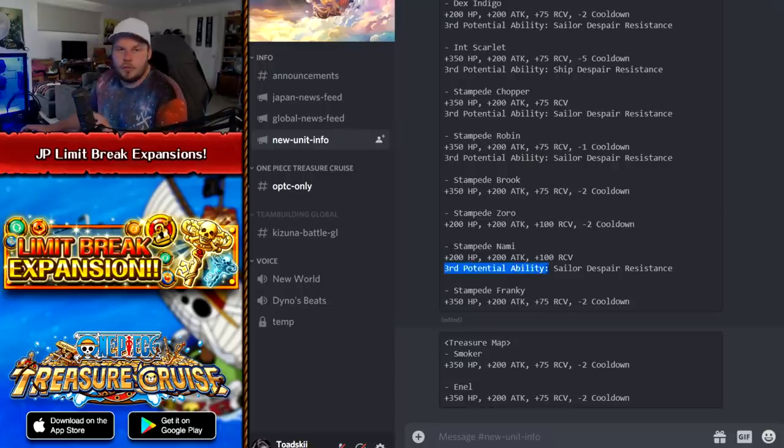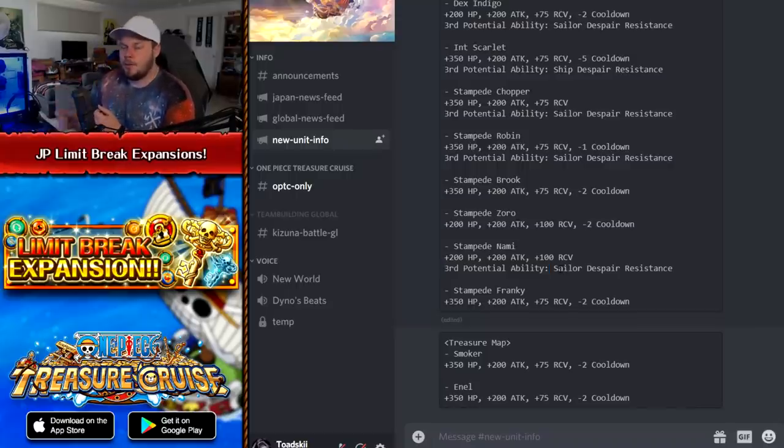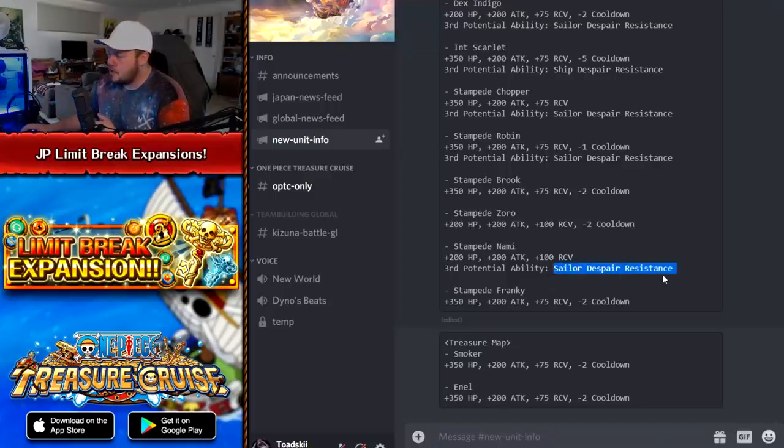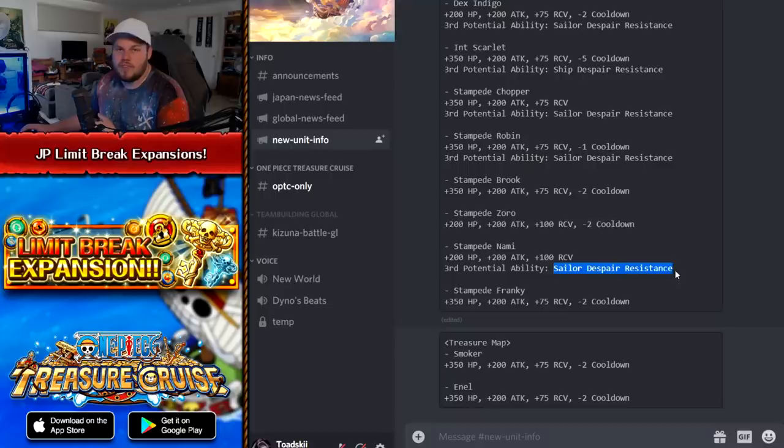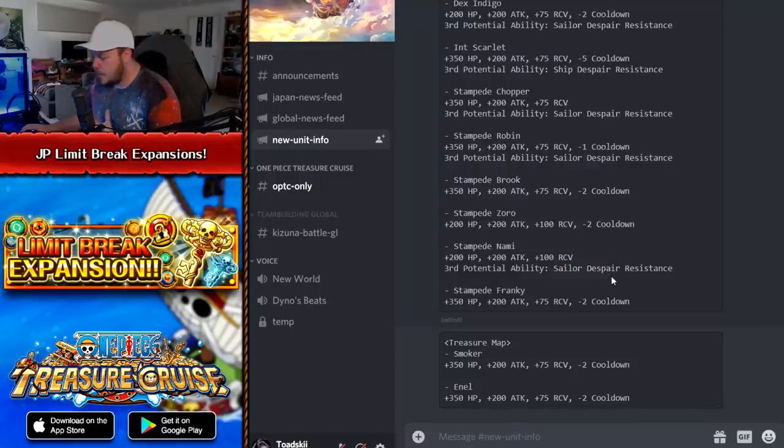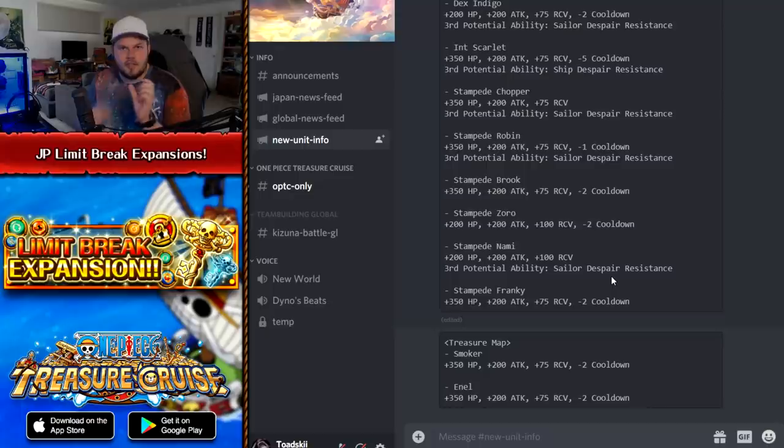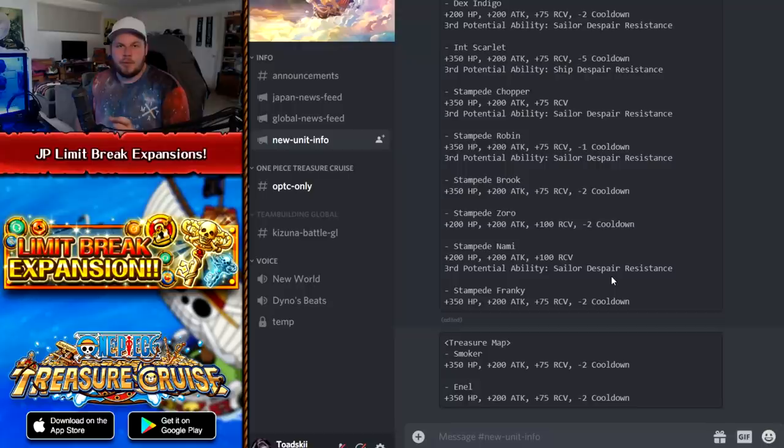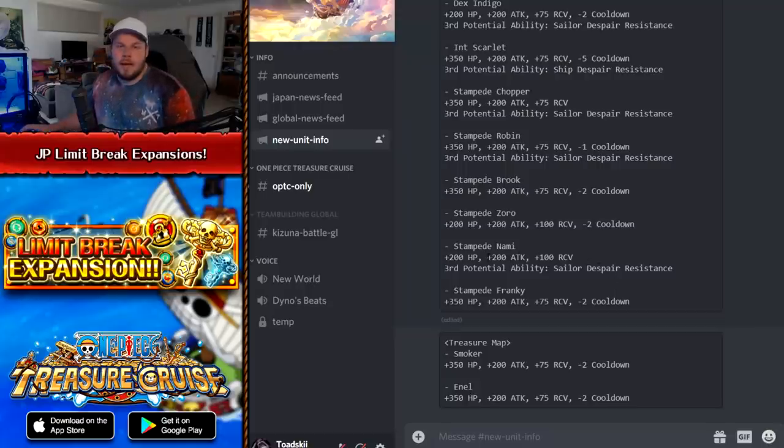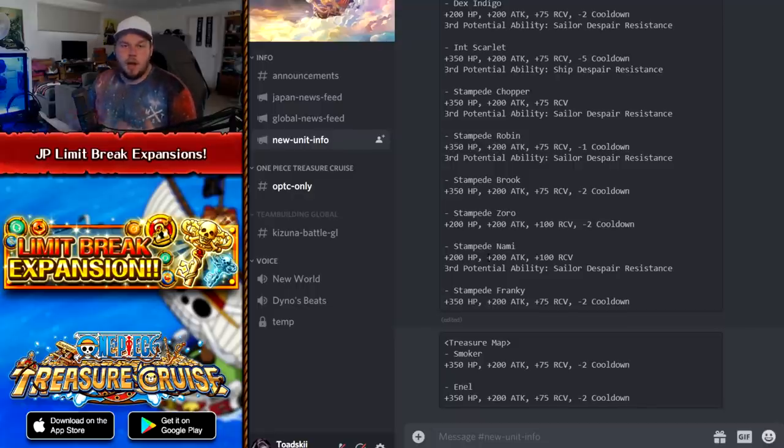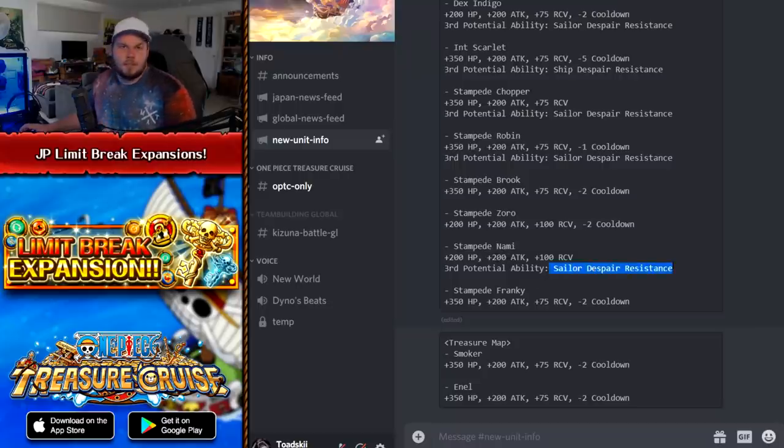But she also gets a third potential ability. Now, for those of you who don't know on Global, some rare recruits, when they do get Limit Break expansions, get a third ability. So now rare recruits have a potential to get more abilities, which is cool. Now, she gets the ability of Sailor Despair Resistance. Now, this is obviously a new mechanic. Not too many people know about this, but there is a new debuff in the game that will, you know how when you get your captains despaired and they get that certain icon. That can happen to your crew members. And if that happens, it means that their Sailor abilities are like locked out. Now, for Nami, that would be really bad because she has a Sailor ability that will resist special bind on herself. So then you can use her special to unbind your other characters. So now you have this, you can potentially resist some turns of that, which is great.